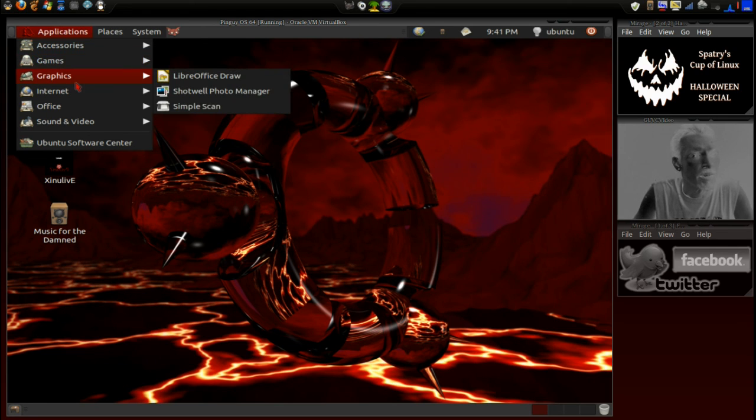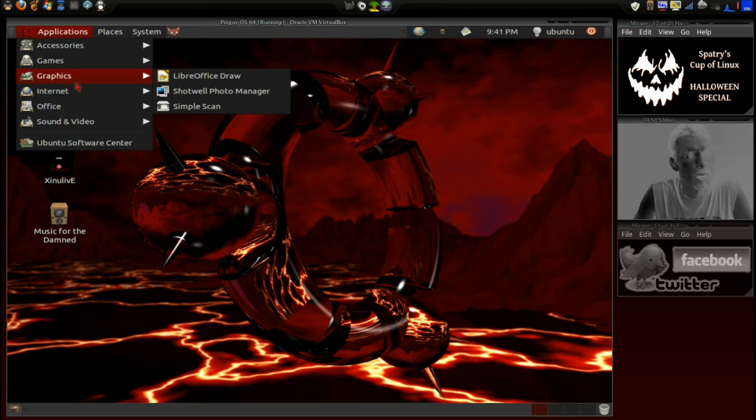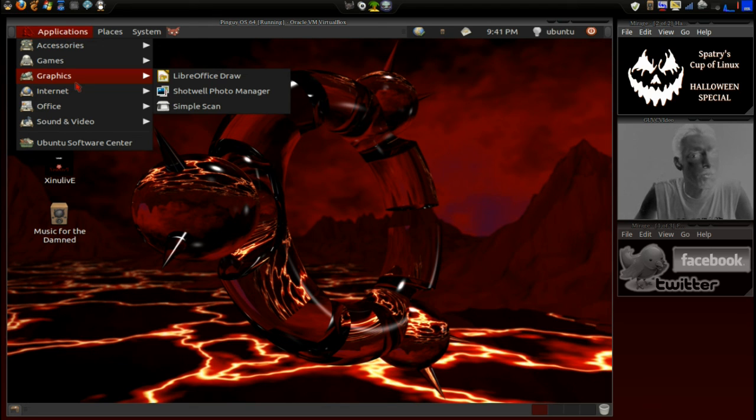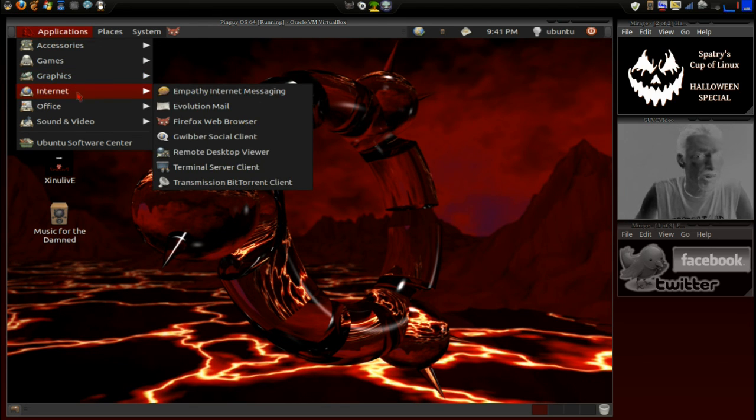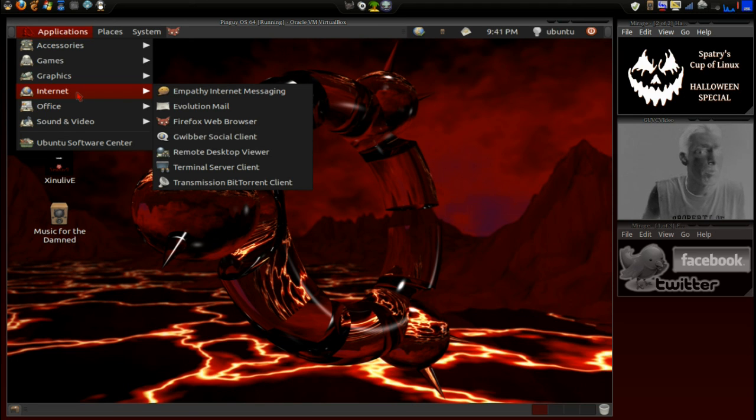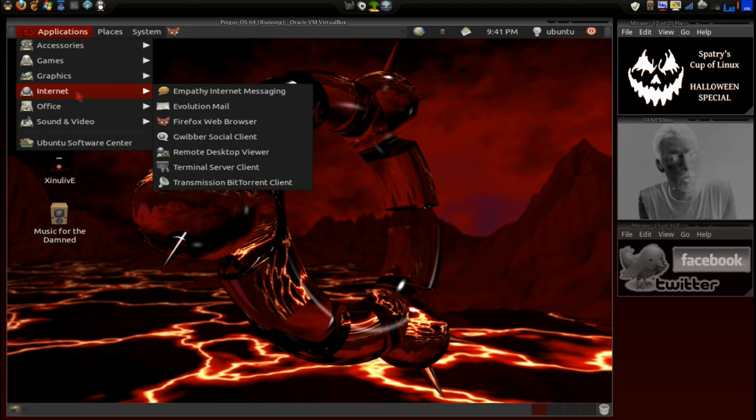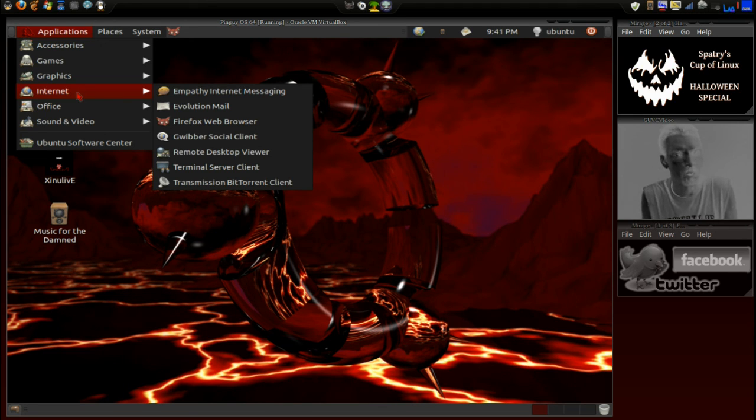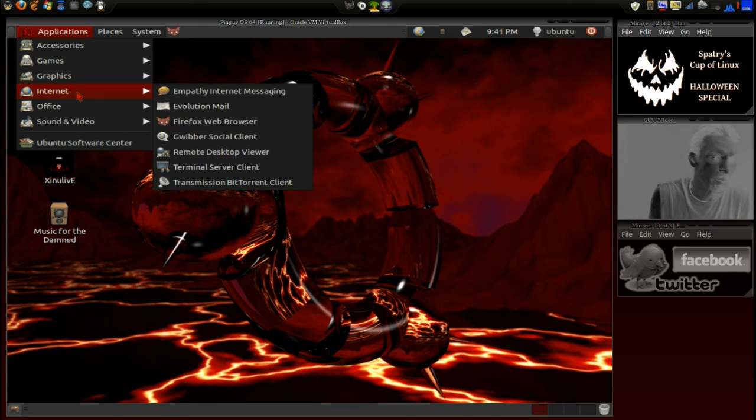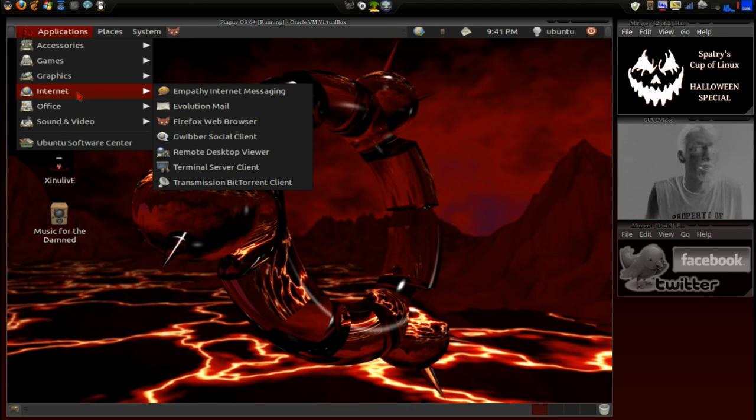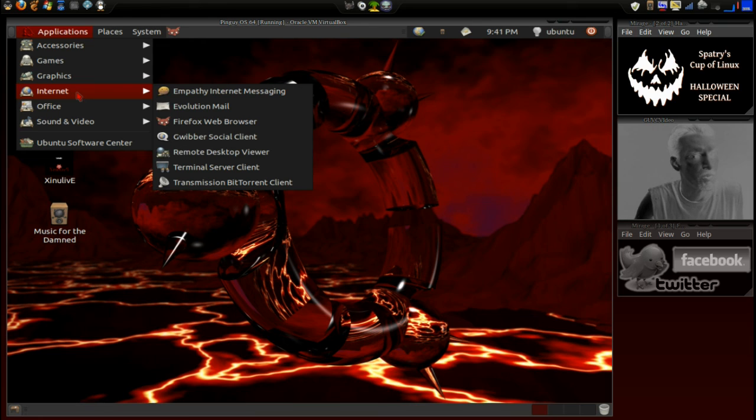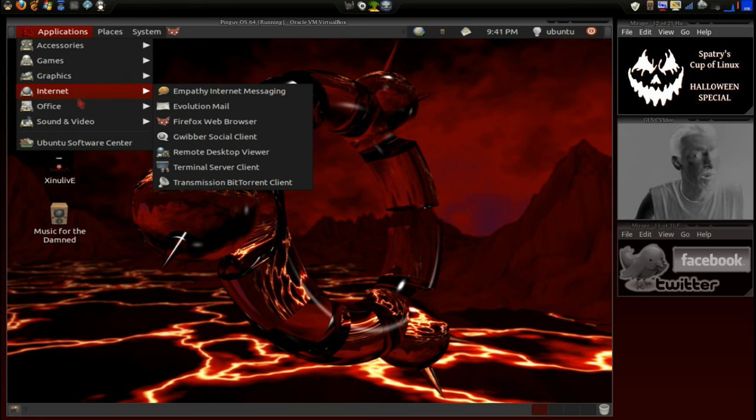And then, in Graphics, we have LibreDraw, Shotwell Photo Manager, and Simple Scan. In Internet, we have Empathy Internet Messaging, Evolution Mail, Firefox Web Browser, Gwibber Social Client, Remote Desktop Viewer, Terminal Server Client, and then, of course, the Transmission BitTorrent Client.